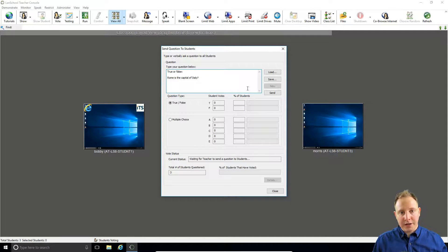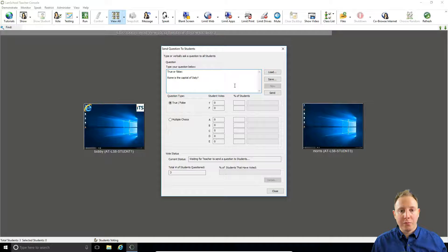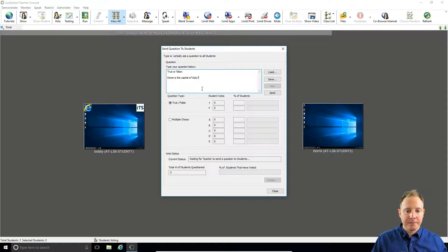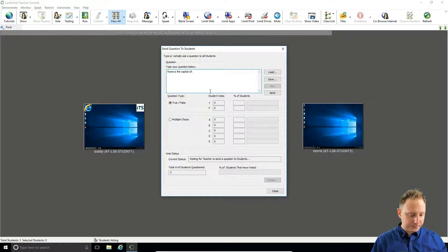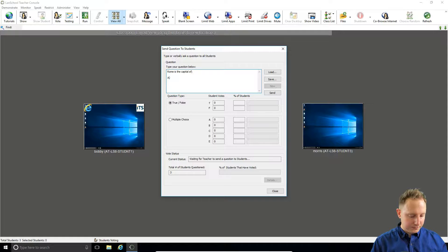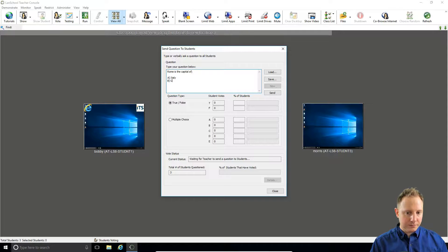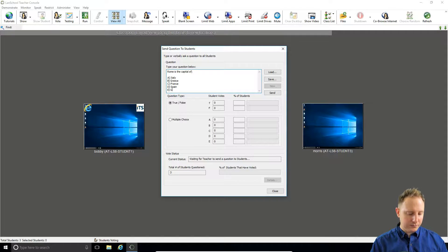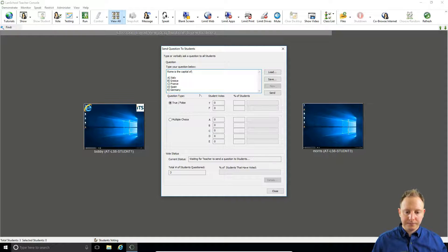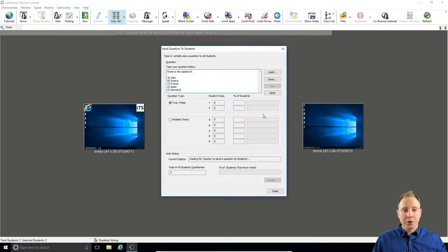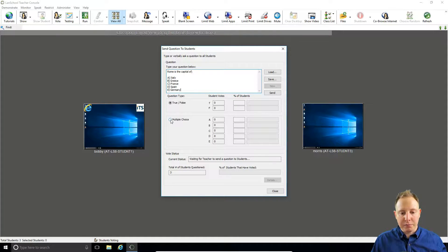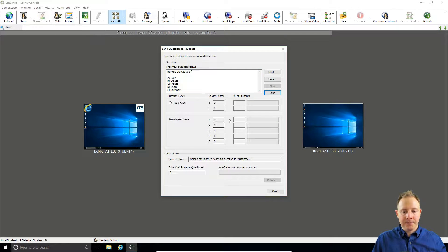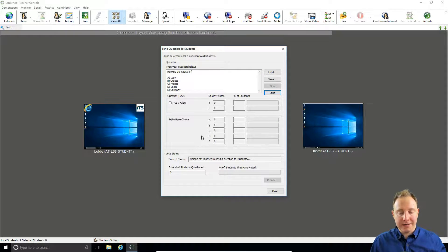We'll start a new question, and this time we'll make this multiple choice. So we'll make things a little harder—now we'll select multiple choice and now they have five options instead of two.